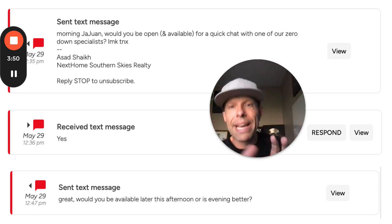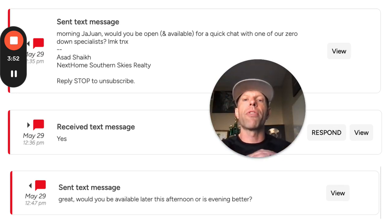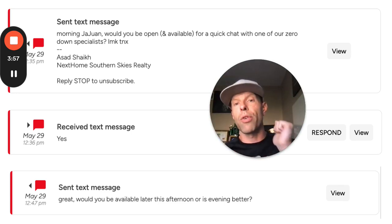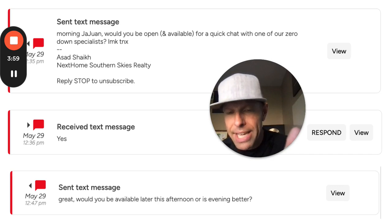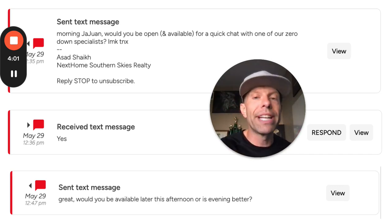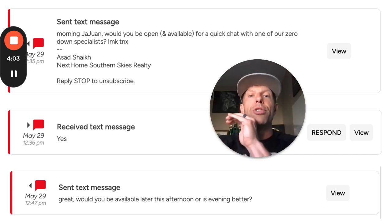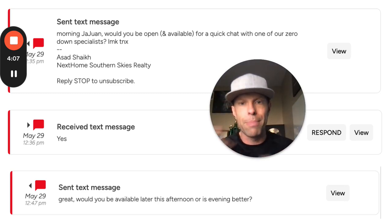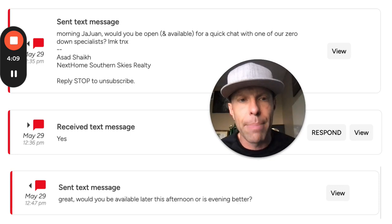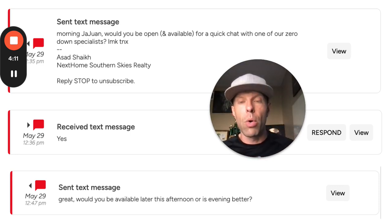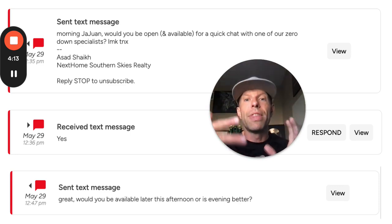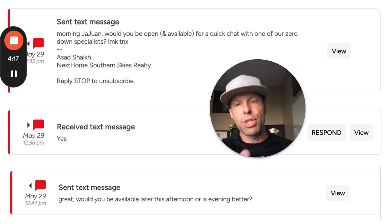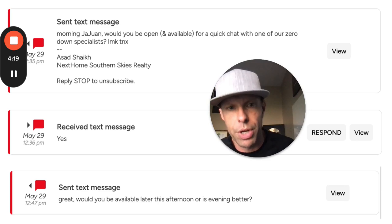'Would you be open and available for a quick chat?' We have a growing amount of evidence that this script works great — it works great to initiate conversations and to pivot the conversation to get them interested in scheduling an appointment. Maybe they reach out asking about a property and you give them the information. This would be a great pivot to generate the appointment.